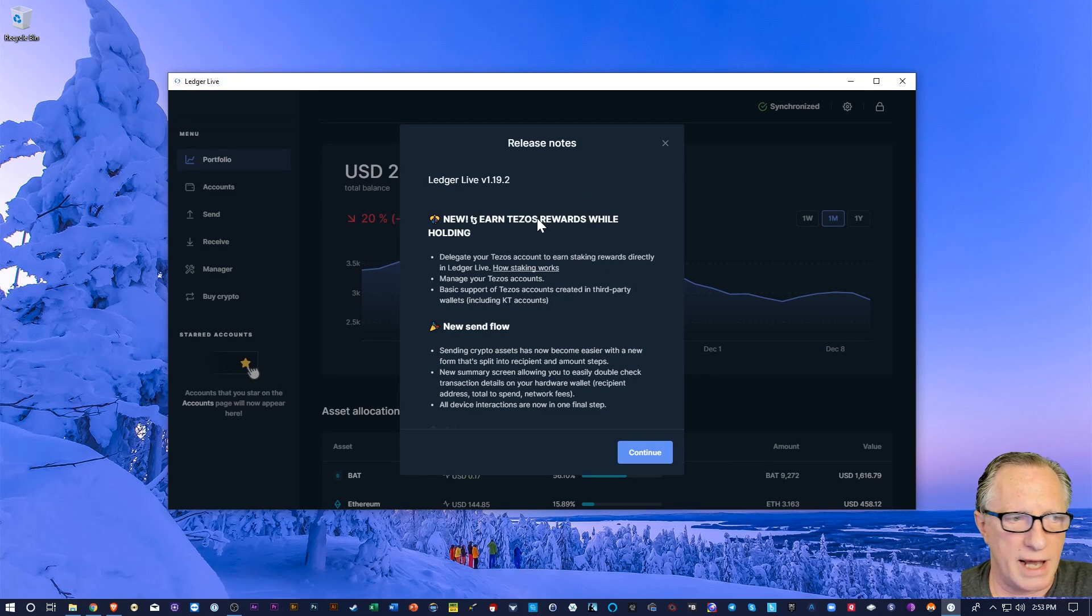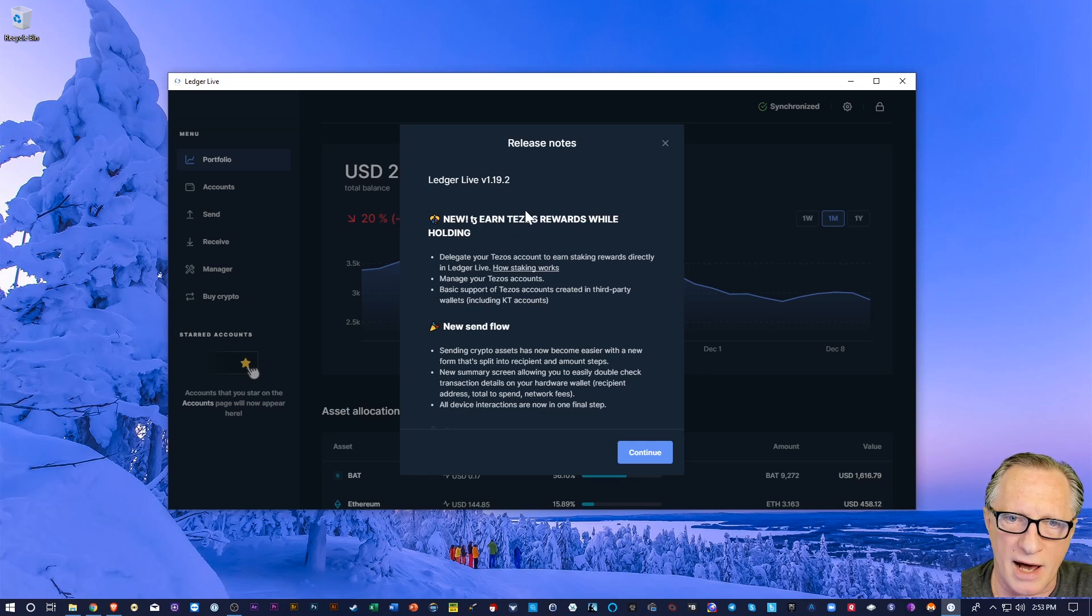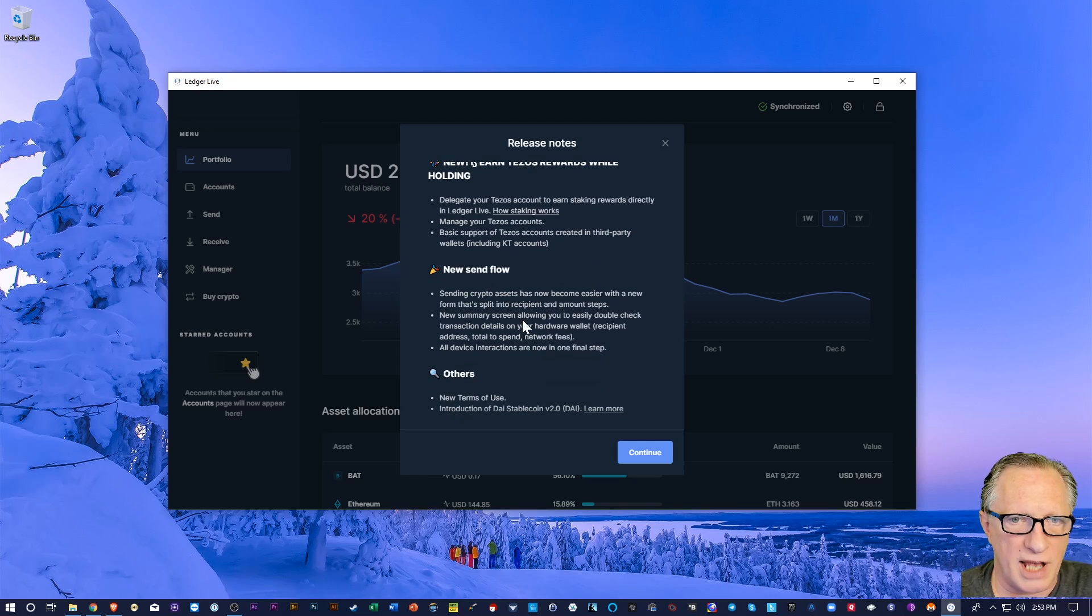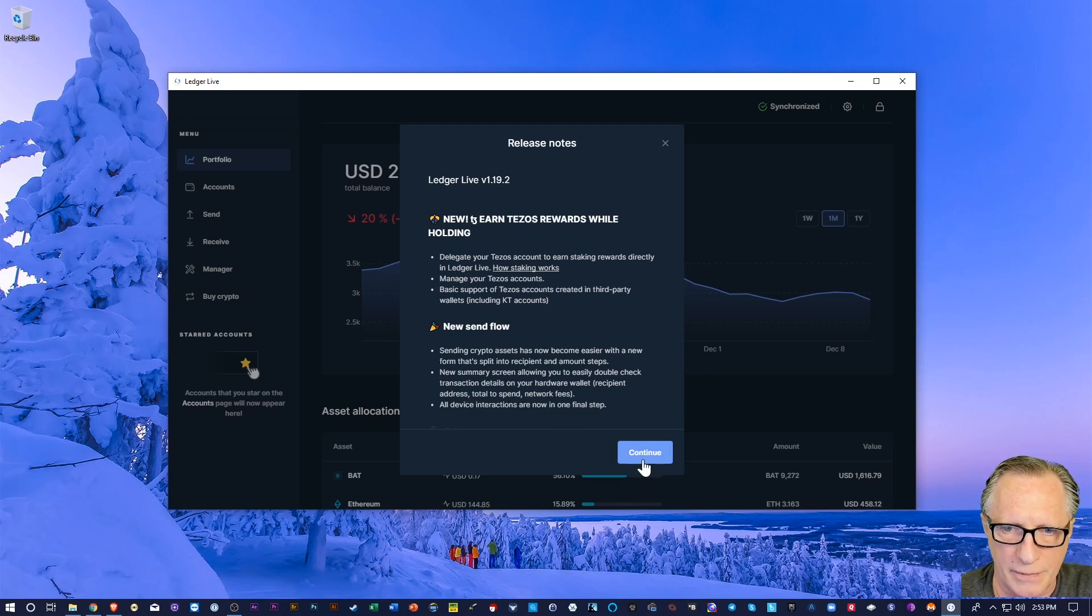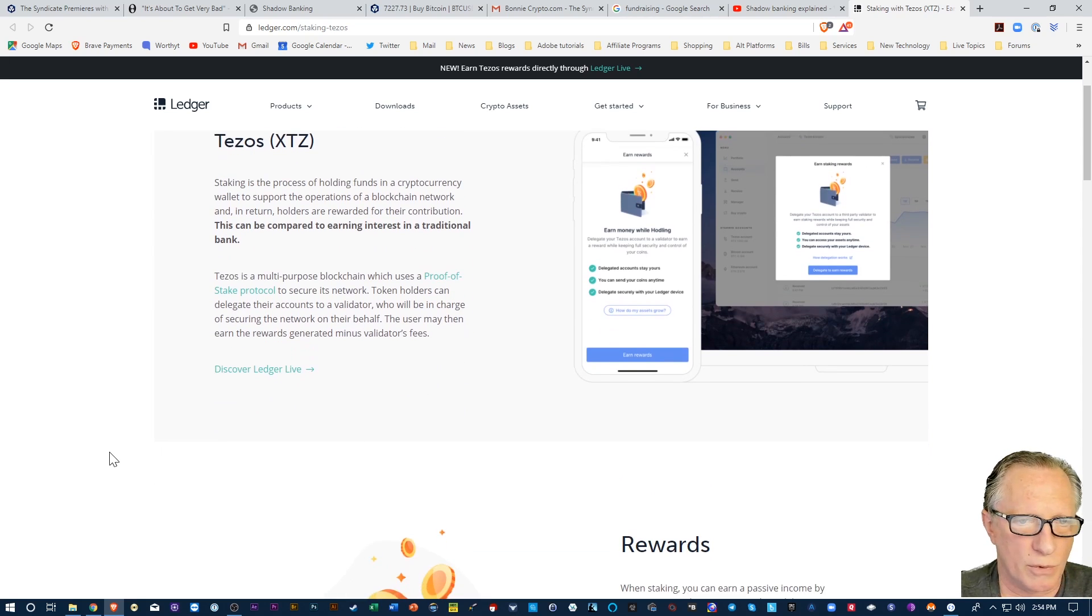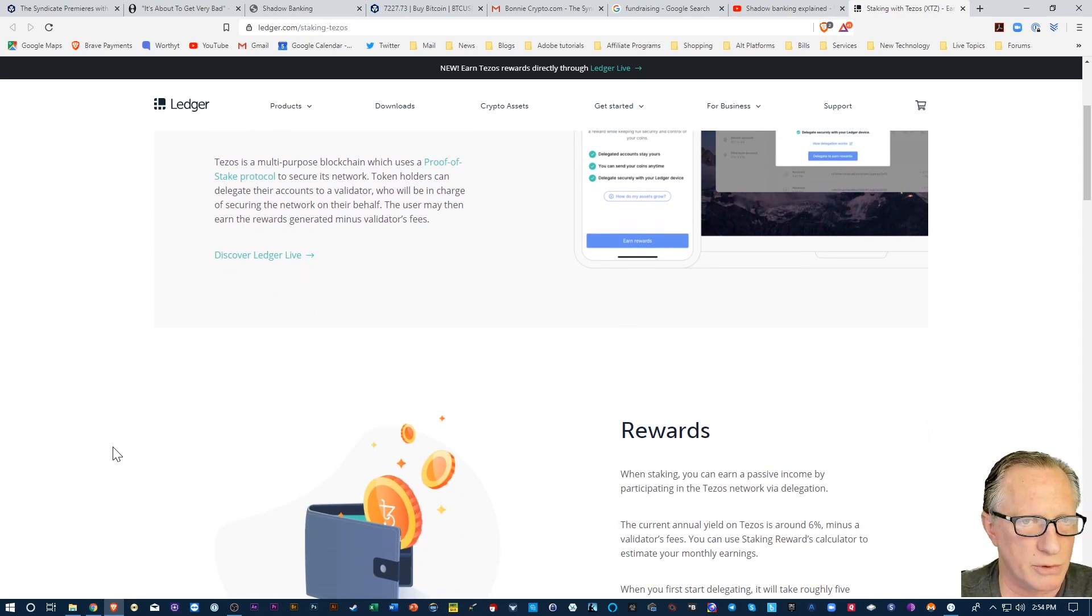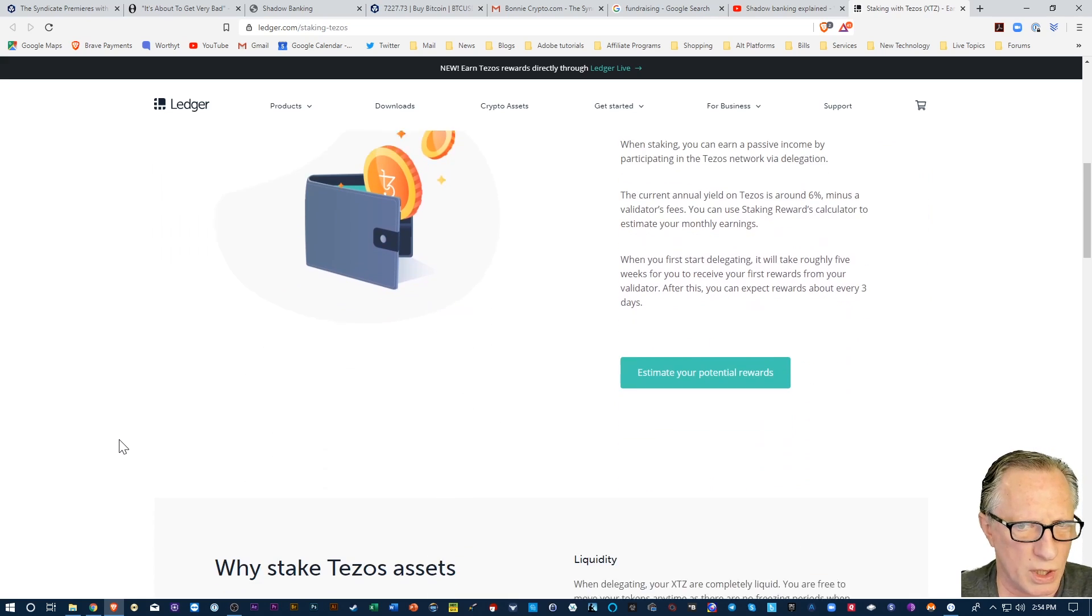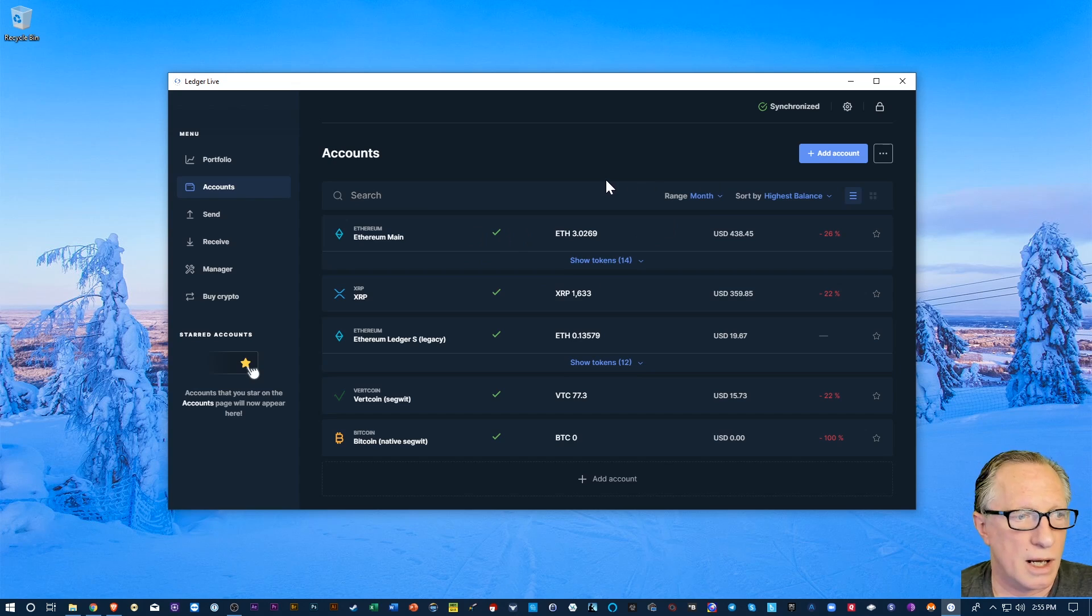Alright, and here they're announcing the new features. So they're going to allow you to manage Tezos directly in Ledger Live and stake it. And then they also have this new send flow for sending and receiving, which I'll probably cover in another video. So I'll leave a link to this page so that you can read through all the details of how staking works and how rewards work and how all that goes.